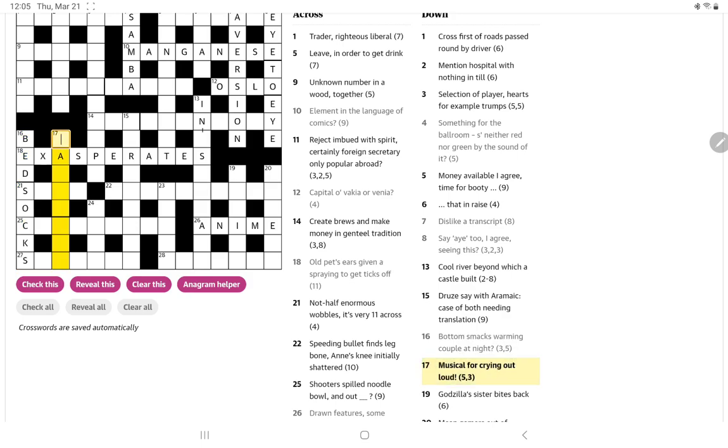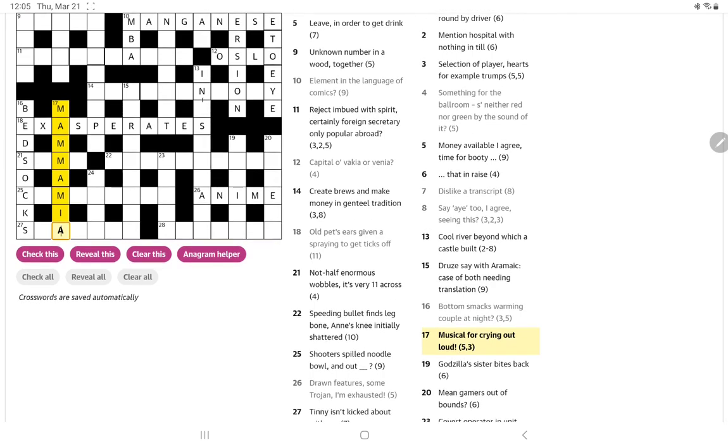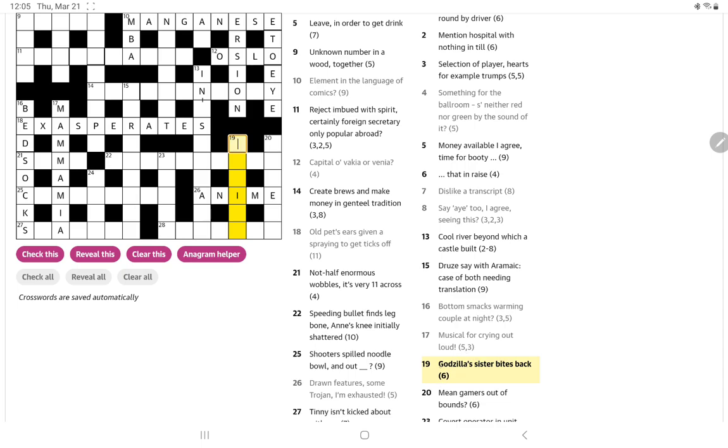Let's finish the downs first. Musical for crying out loud. Well, when I see musical now, I'm always looking to see if it's the name of a musical. Oh, and of course it is Mama, oops, Mama Mia, for crying out loud. Those have some very good letters here. Godzilla's sister bites back. Wow, what is the definition here? Does Godzilla have a sister in the Godzilla films? I'm not aware of that. There is a, isn't there one Gojira or something like that? But, yeah, let me pause and look up Gojira.